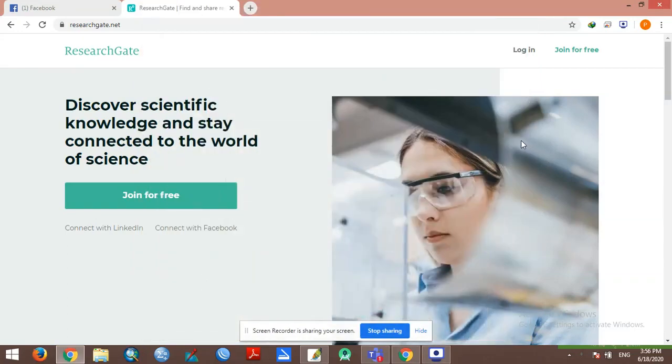Hello students, I am going to show you about your course, how to log in and how to join ResearchGate.